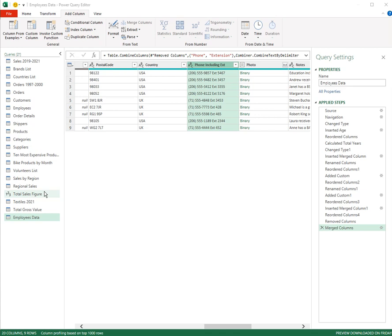Besides being able to merge columns, you can also split columns. Perhaps we have information that needs to be broken into separate columns.